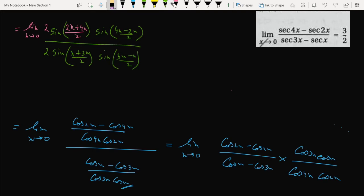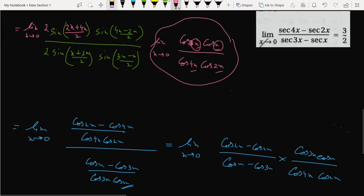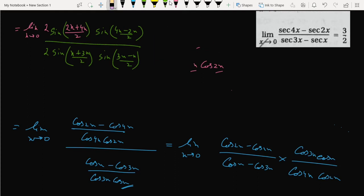So if we break the limit here — limit x tends to 0 of cos 3x cos x and cos 4x cos 2x — we will find that we can put x tends to 0 into these cosine terms and we get cos 0 cos 0 cos 0 cos 0, which means all become 1. This whole thing becomes 1, so we can write it simply as 1.